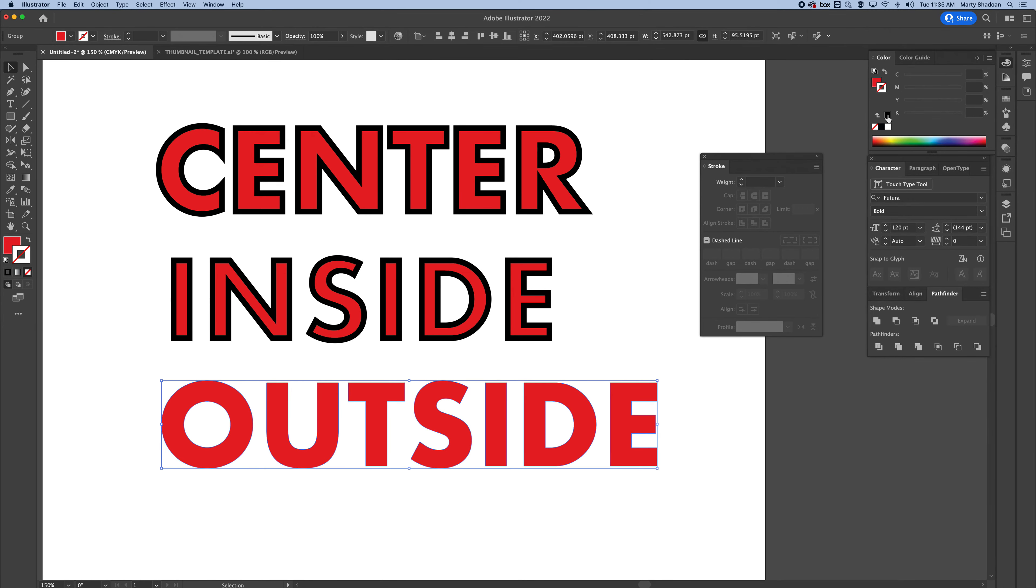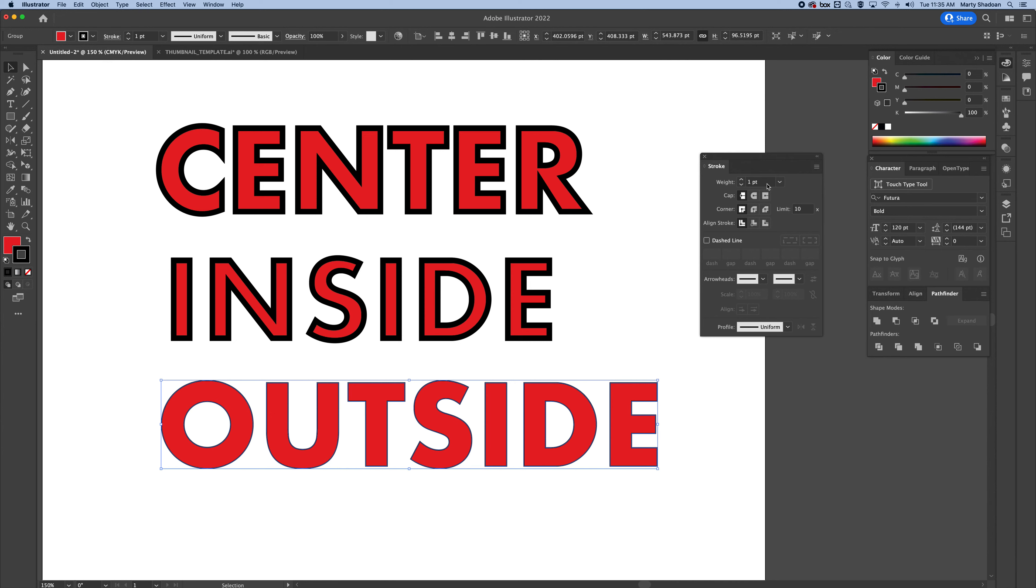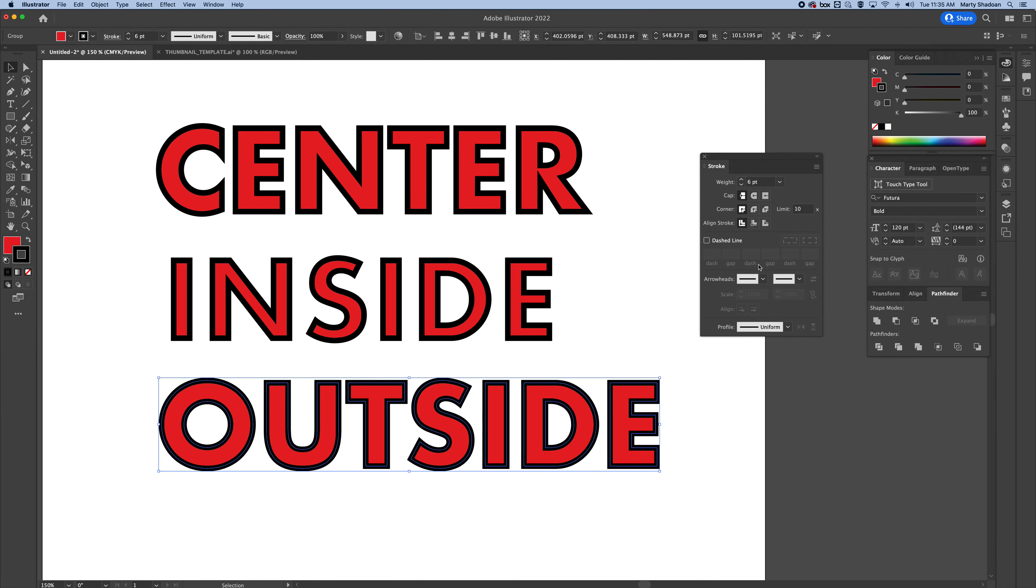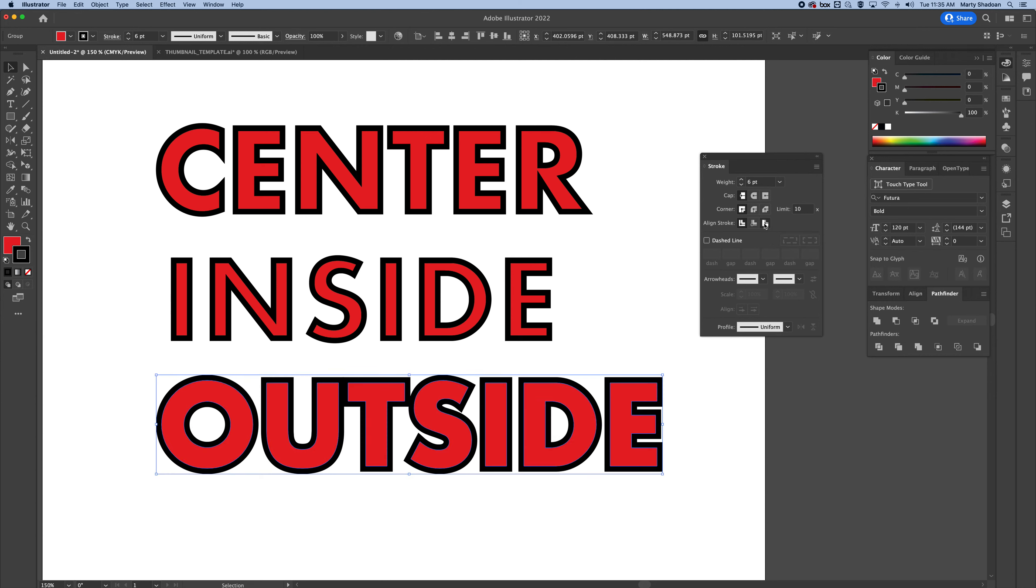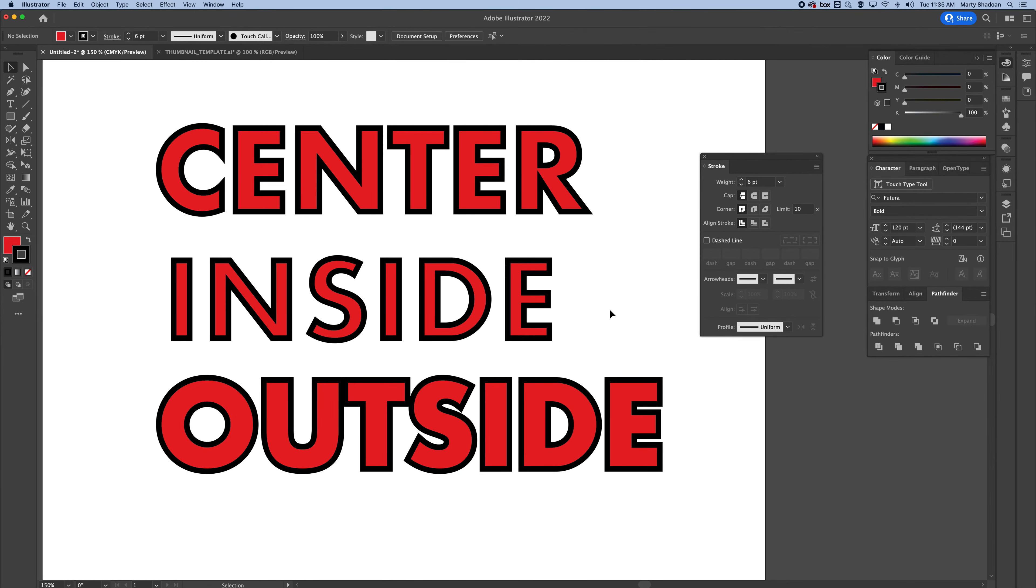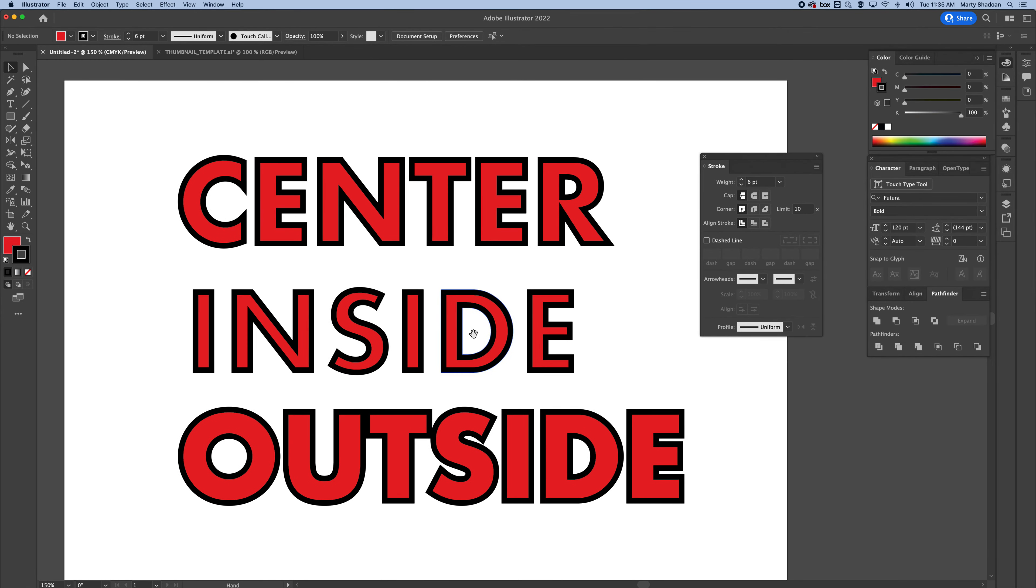We're going to do the same thing. Set it to six. And now we're going to go down to align to the outside. See that? So that is that.